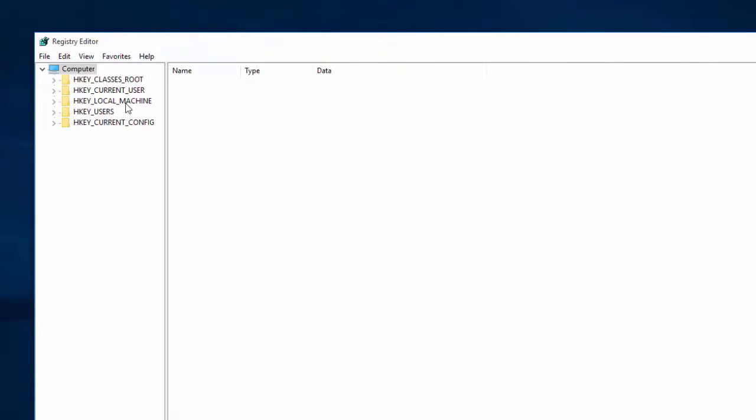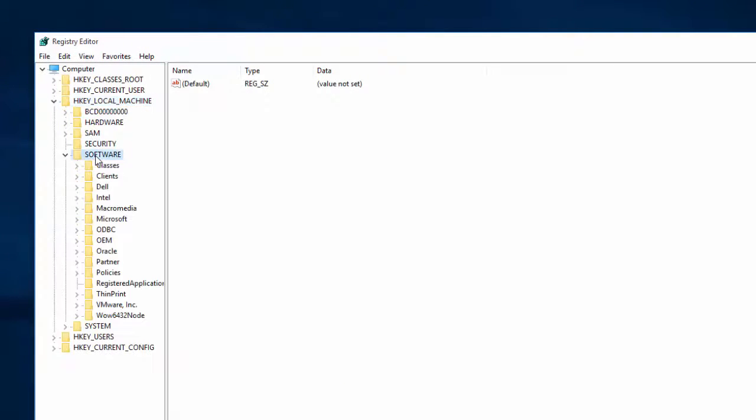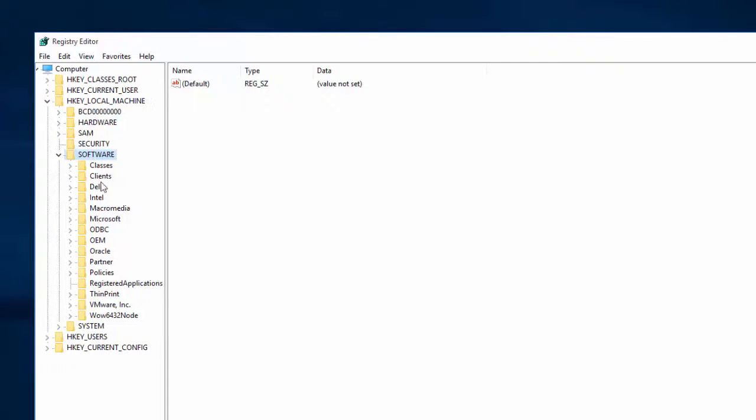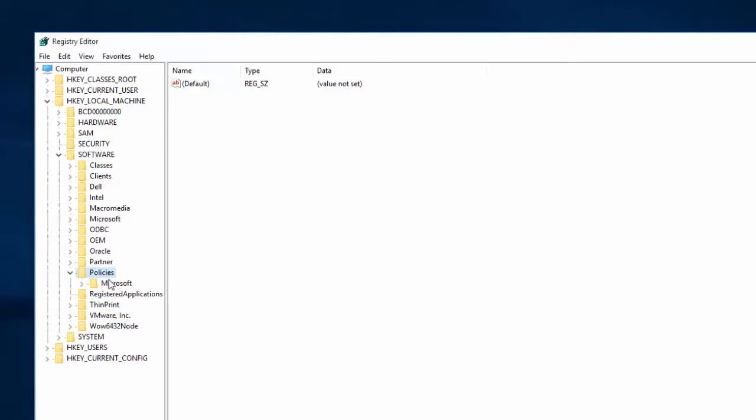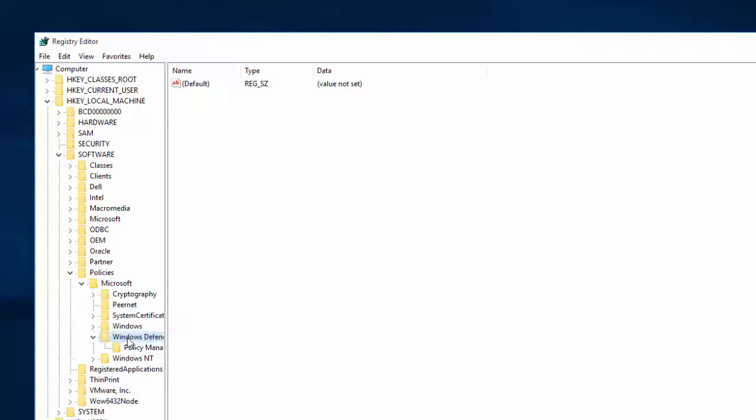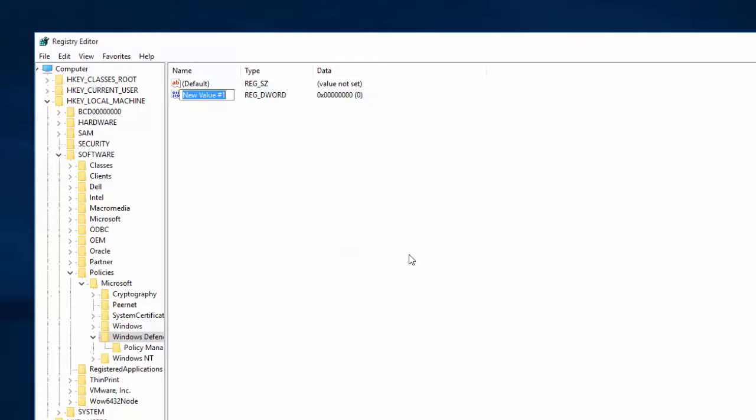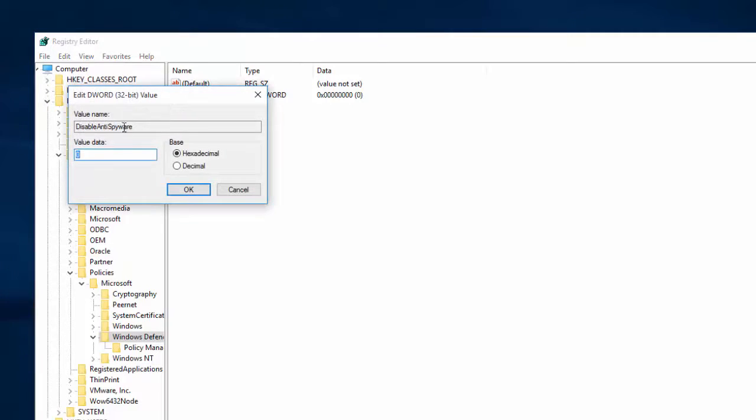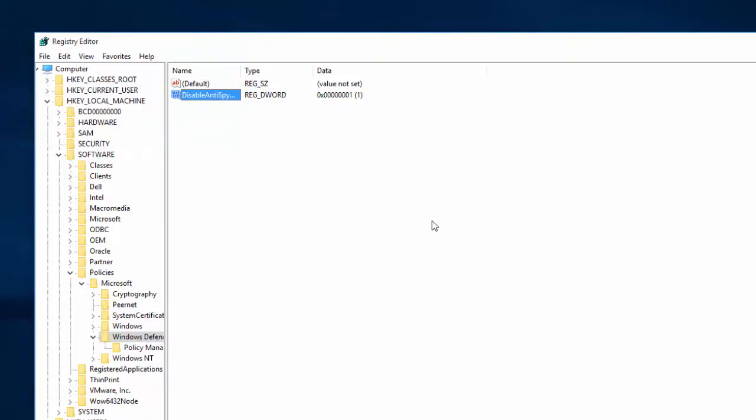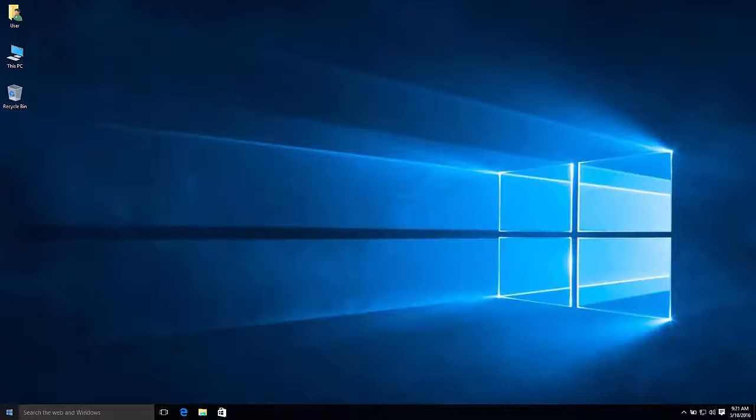Once it gets here, go ahead and go to Local Machine and then Software. Let's scroll until you see Policies. Then look at Microsoft. And then you'll find Windows Defender. You will need to create a new file and it will be a DWORD 32 and type in Disable Anti-Spyware. Once you type that in, go ahead and click it and put the value to 1. Whenever it turns to 1 and then disable the Anti-Spyware, that will be Windows Defender. So let's give it a try.